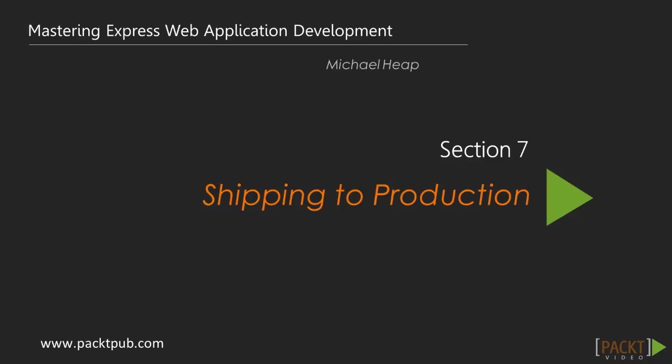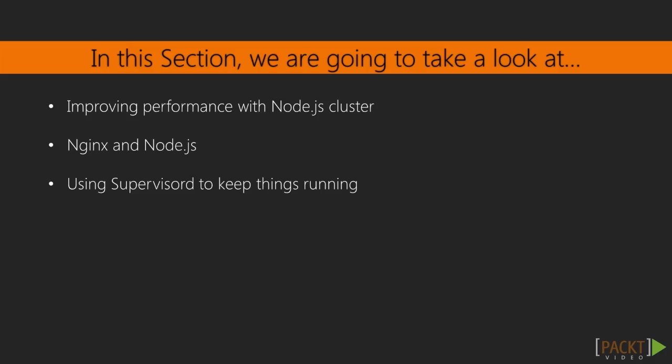Hey guys, welcome to section 7 of this course, which is called Shipping to Production. We're getting quite close to the end of our series now, but we've still got a few sections left.